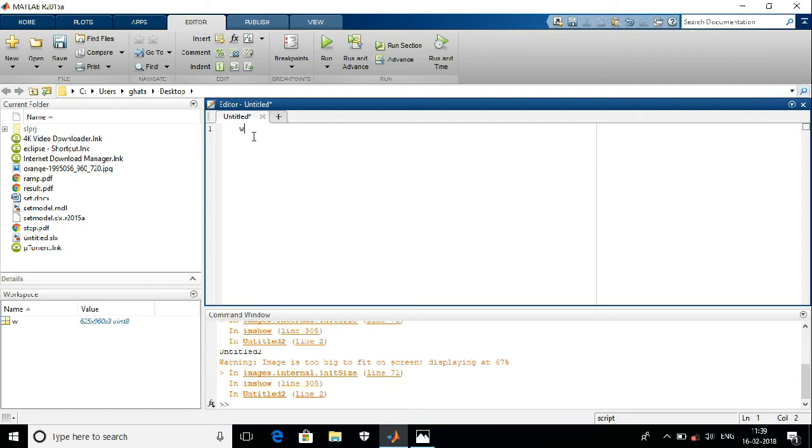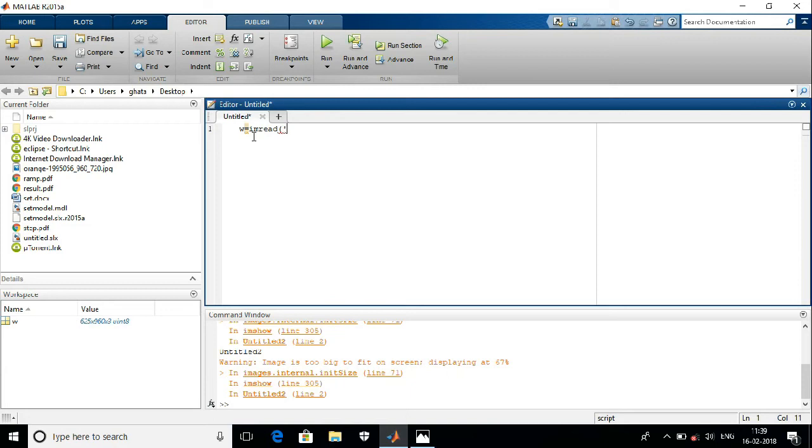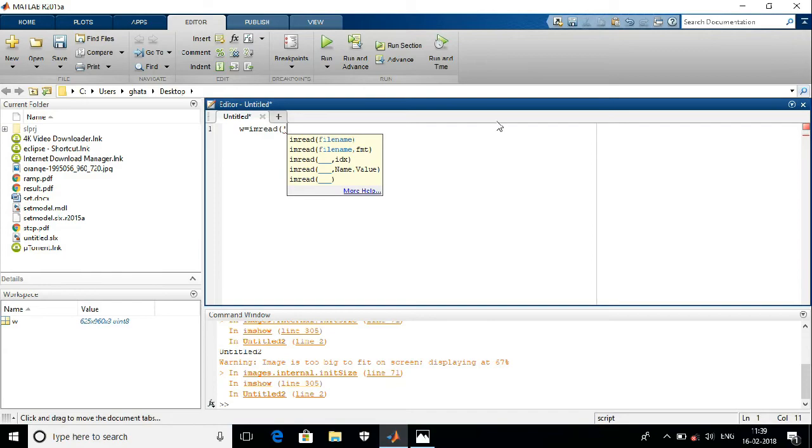Here I am taking W as an input variable where I will store my image file. For that, I have to use imread command, a single bracket and a single quote, then I have to enter the location of that particular image.